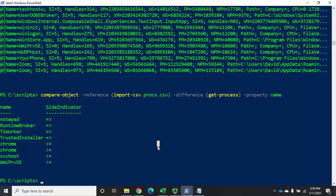A couple of things we've covered here. This is another example of a different way of using the pipeline. Typically we pipe objects using the pipe character to pass output from one command to another — like Get-Process piped to Export-CSV. This is another way of manipulating the pipeline: we're injecting things into the pipeline a little bit earlier in the process. That's your Compare-Object cmdlet in PowerShell.